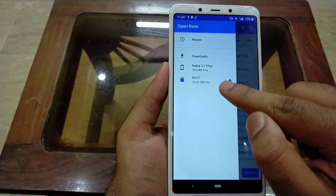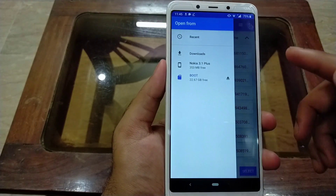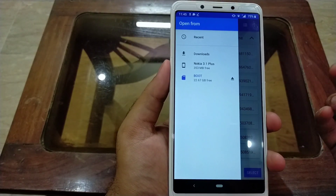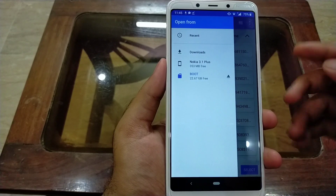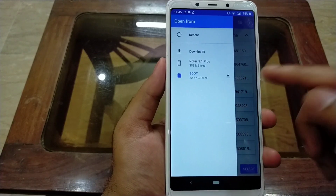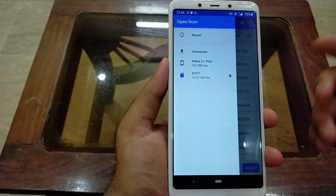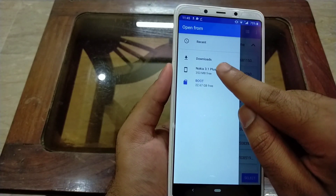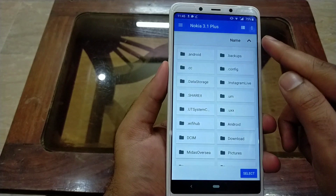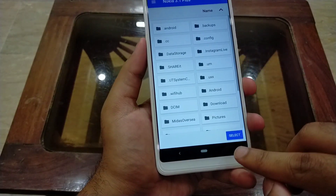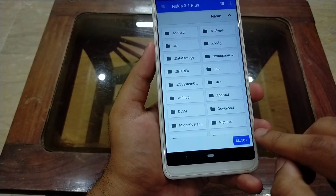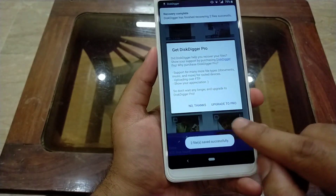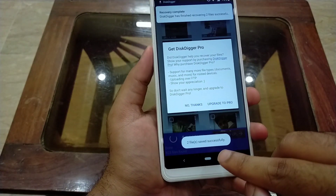Here is your internal storage and your micro SD card. I want to save the recovered images to internal storage, so I am selecting internal storage. Now click on Select.